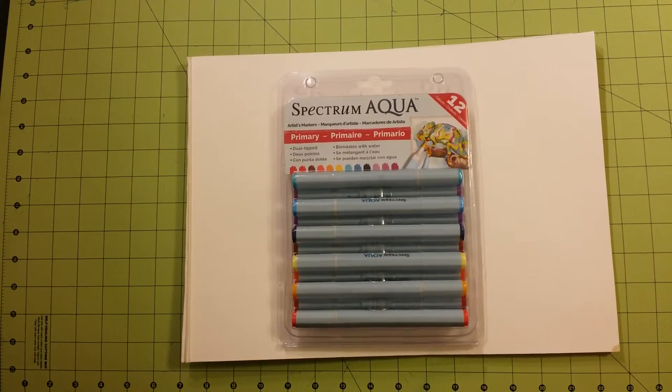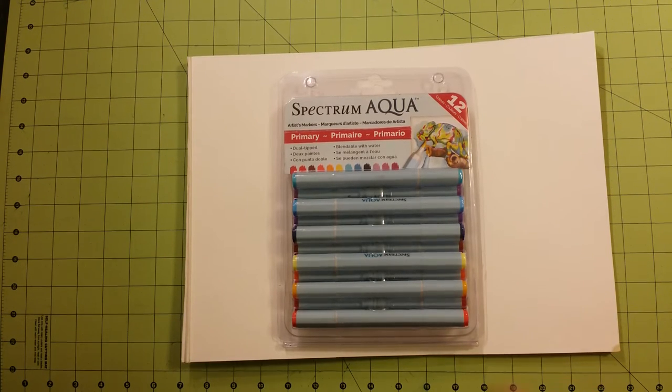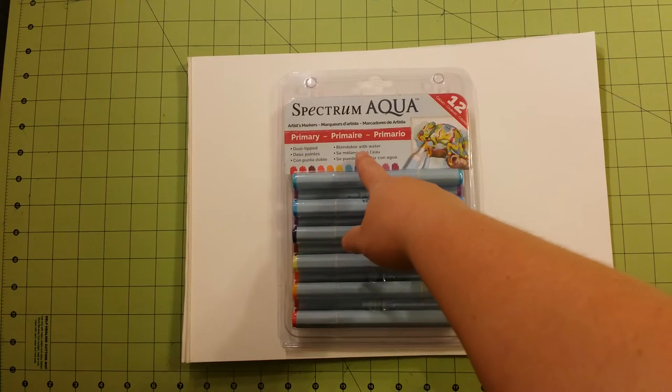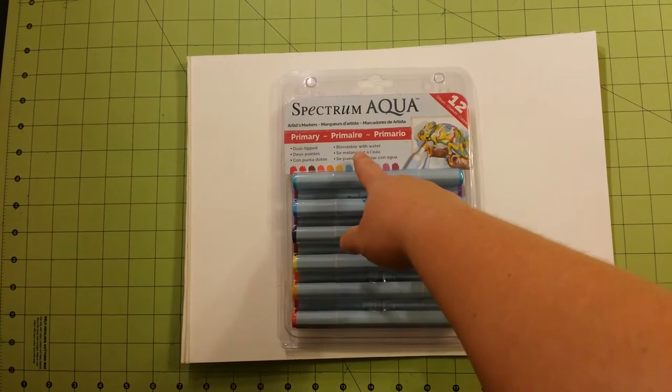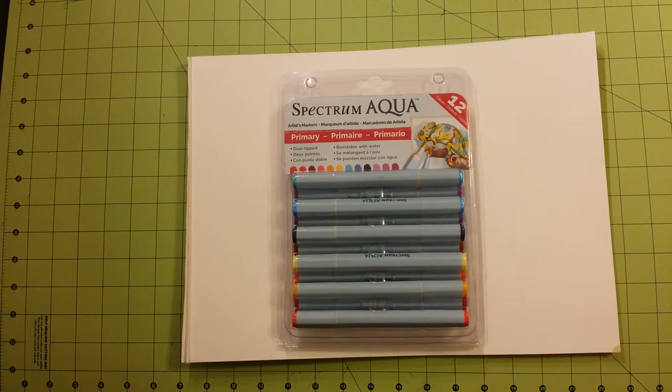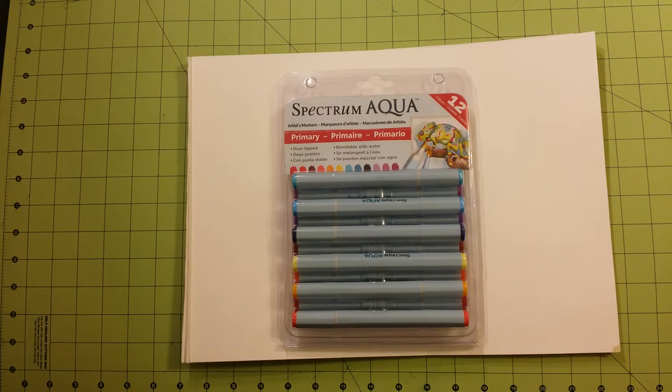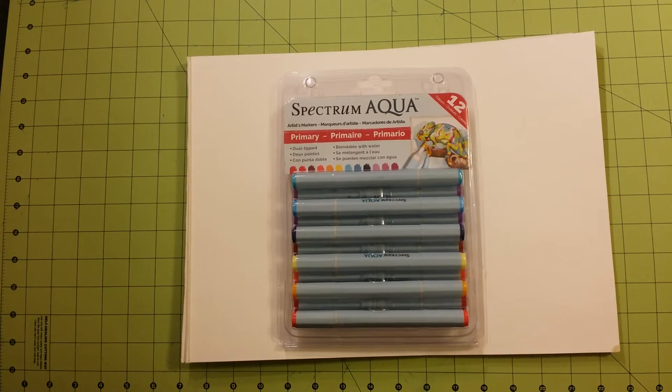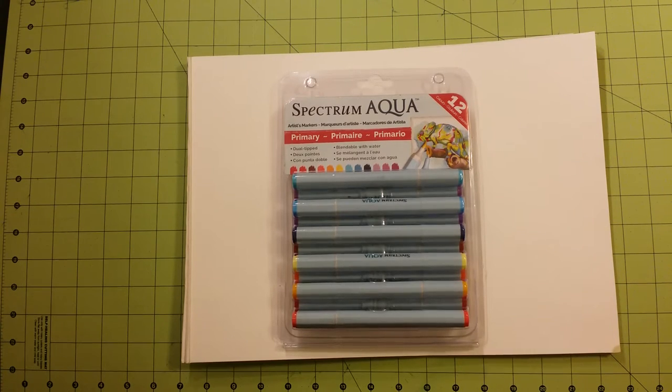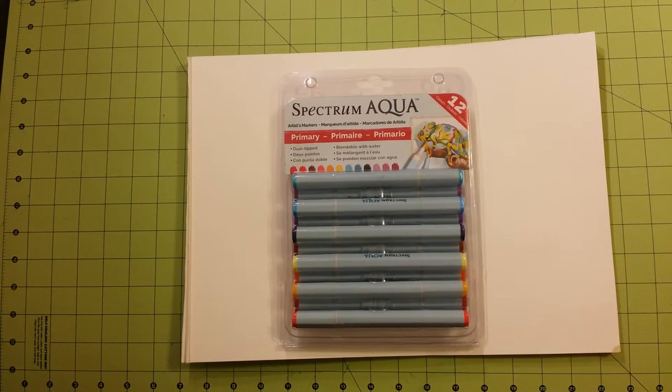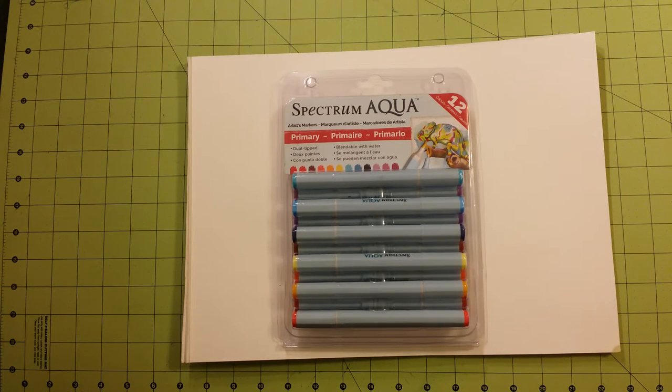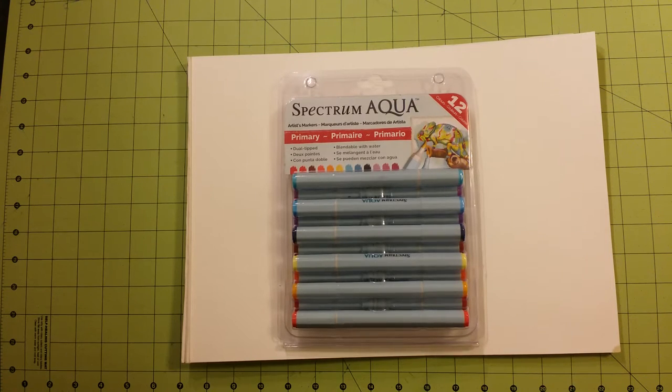They are supposed to be watercolor markers and it says they're dual tipped and blendable with water. I love testing watercolor products. I find that most of them do not live up to their reputation and I hope that people watch this channel and watch some of my reviews and are able to pick and choose the products that they prefer rather than just going out like I have and buying whatever watercolor product they can see and testing it just to see if it works.